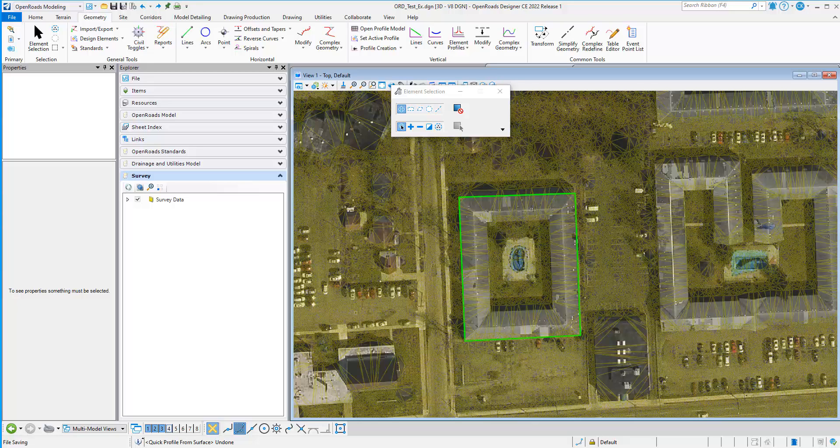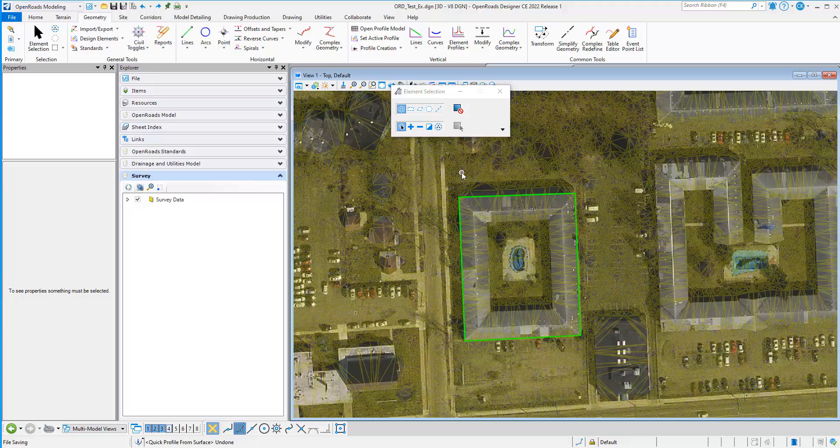In this video, I want to demonstrate how we can set an active profile of a 2D element to be the terrain model so that the elevations of the 2D horizontal geometry are rolled to the terrain that is set active.